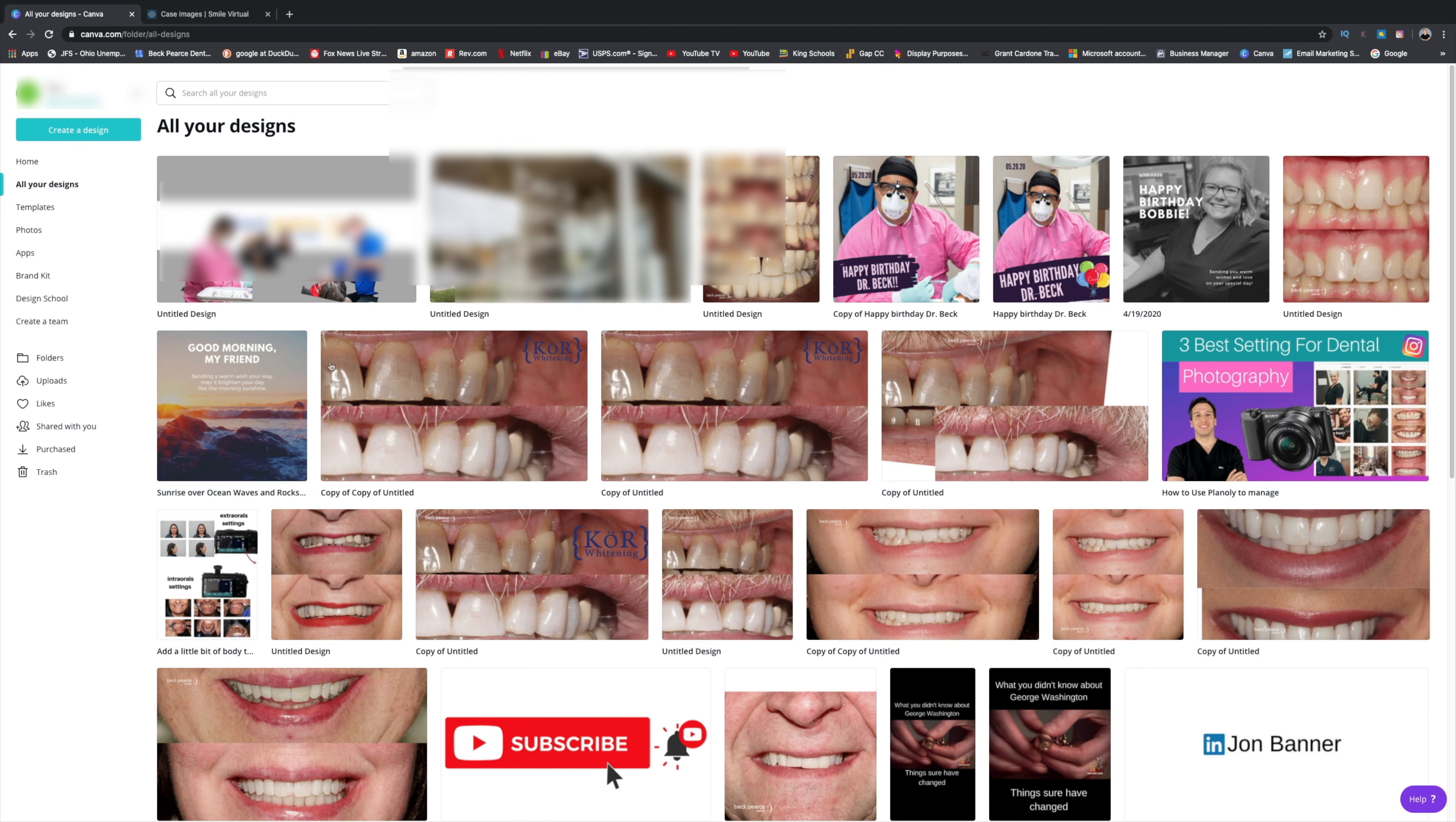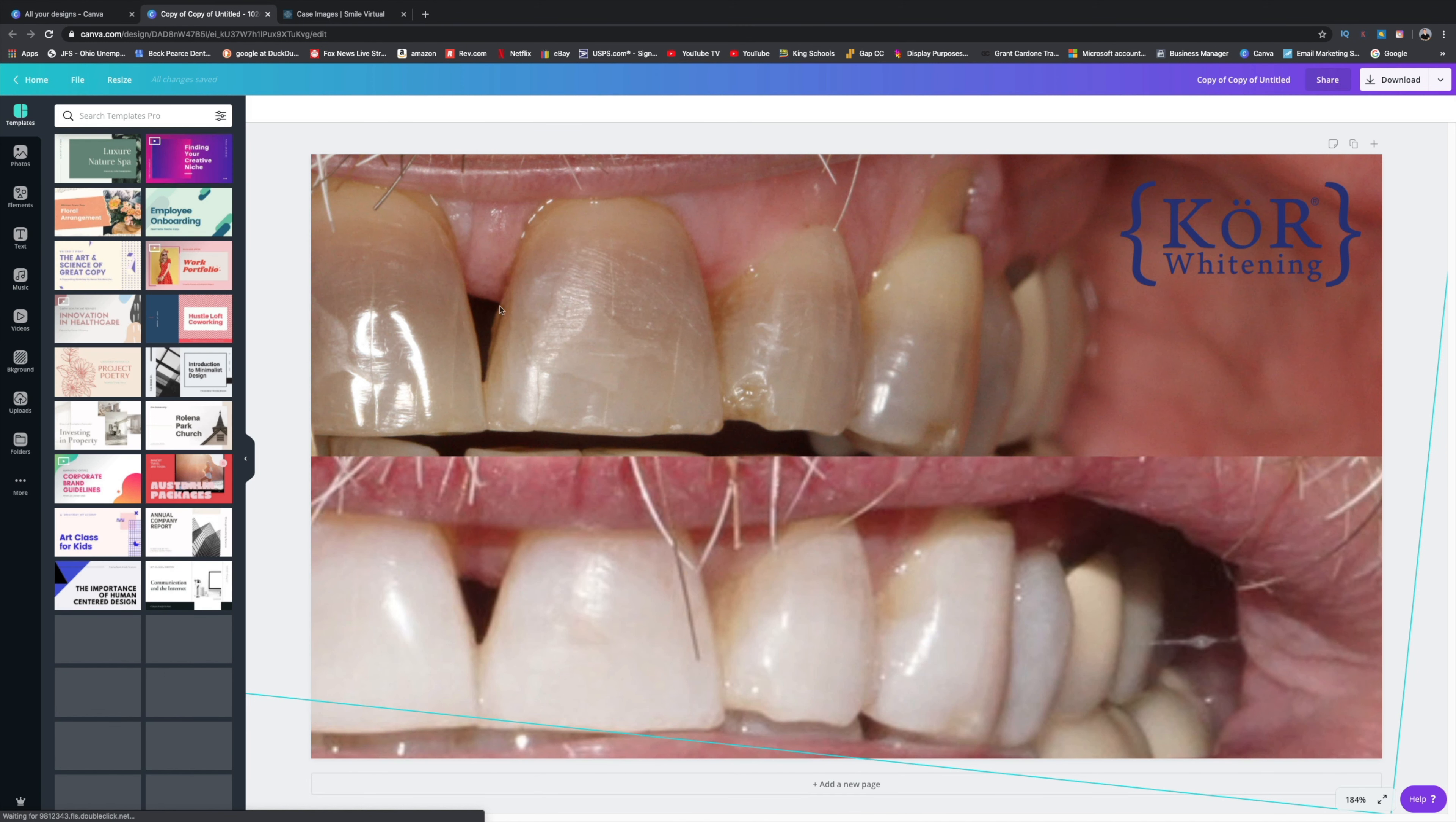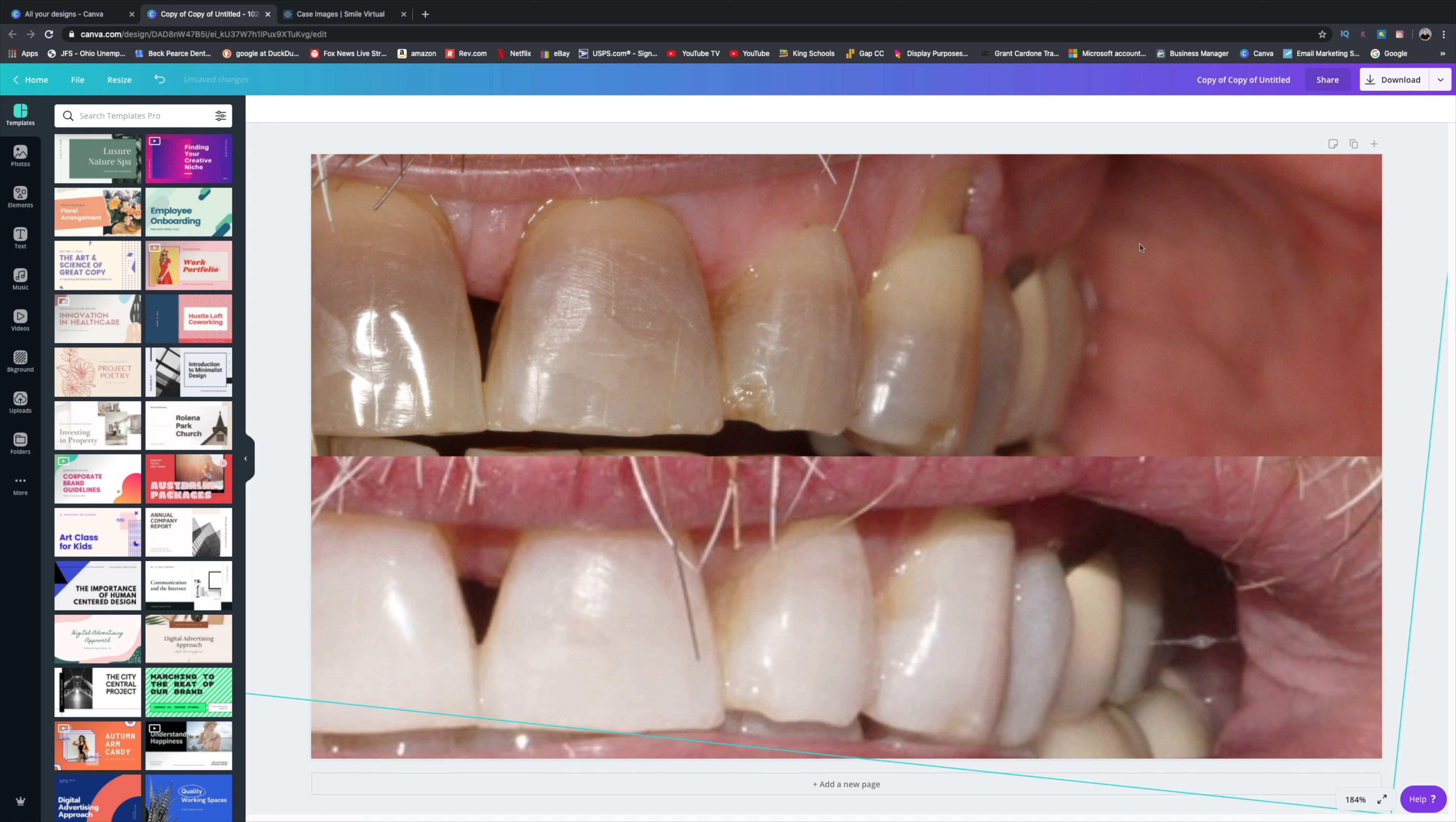So what you're going to have to do is - I want to go ahead and click on this one. It opens up another page. This was a core whitening one that I did, but I might want to show it.